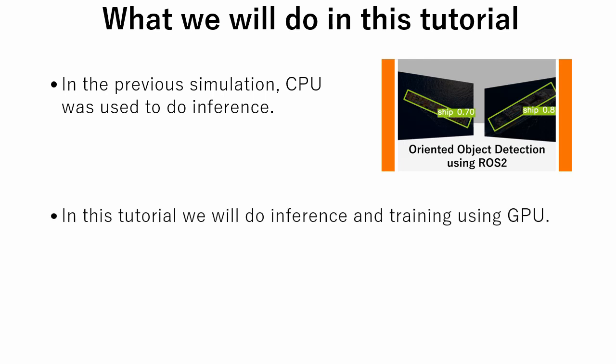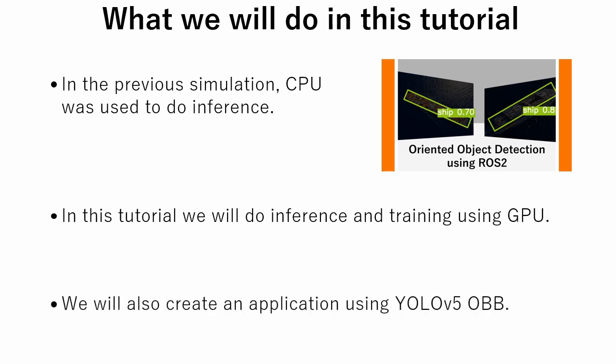In this tutorial, we will do some modifications in the code to make YOLO v5 OBB run using GPU, and we will also train YOLO to do inference on custom classes. Finally, we will create a very simple application using YOLO v5 OBB.